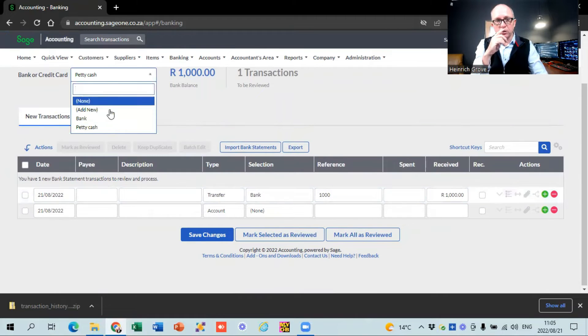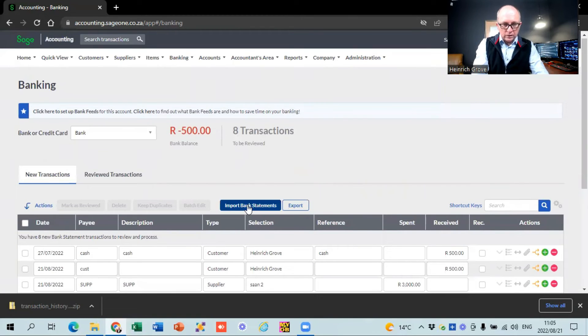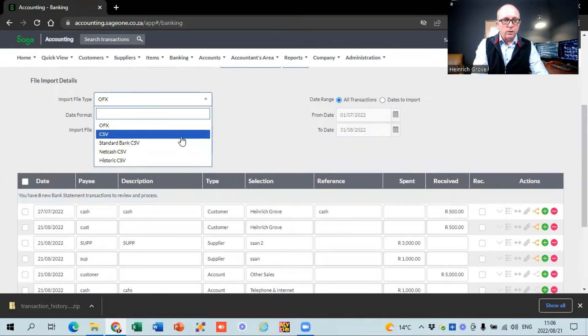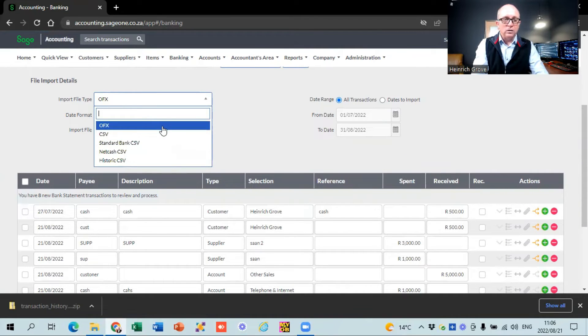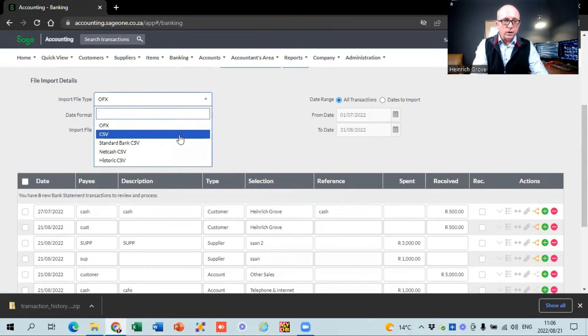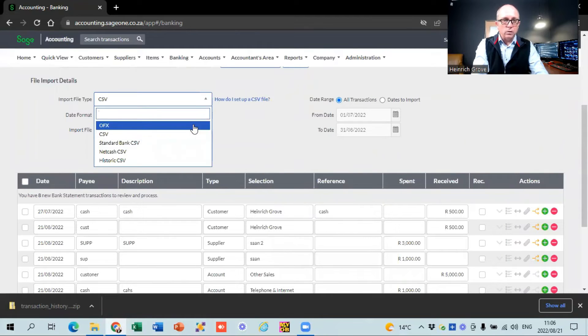If you want to import transactions, there's a button that says 'import bank statement'. They give you options for different file types: OFX file, CSV file, Standard Bank CSV, NetCash, Historic CSV. The easiest one to use is to go into internet banking, find the OFX file under your transactions, download it, and import it straight into this account. CSV files work but you must make sure the format, date format, and column headings are right or it gives errors. They do provide examples of what a CSV file must look like - you can view or download an example - but CSV files are really difficult, just use OFX.